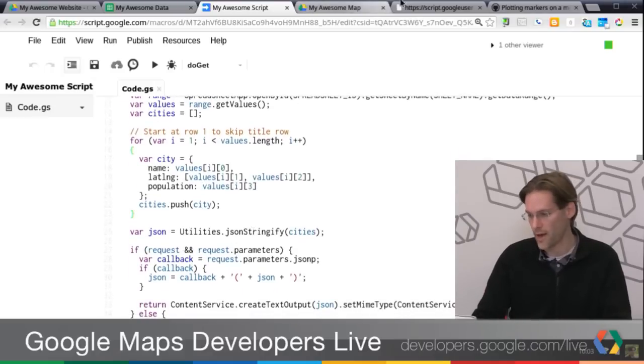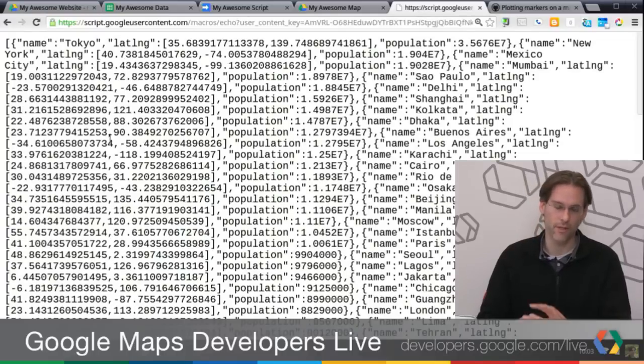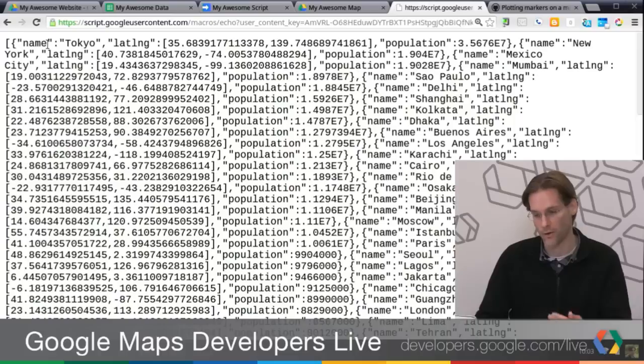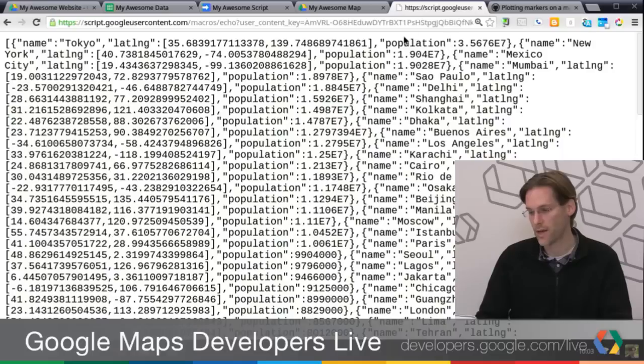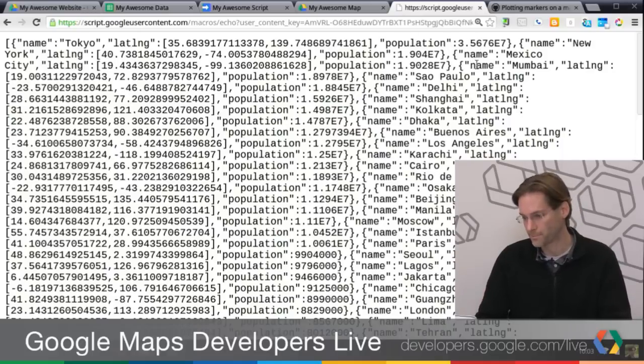So the end result with that is if I call this web service, and setting up the web service was in that previous show, but if I call the service now, you can see that I have an array, and then I have key value pairs now. Name, Tokyo, lat-long. This is actually an array itself of the lat-long points, and population, which is an integer of very large size.